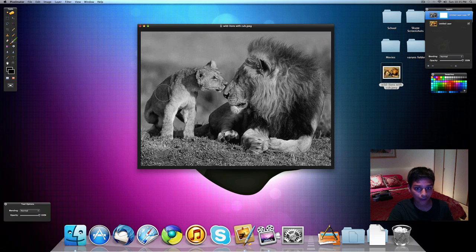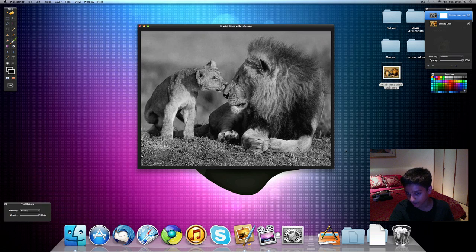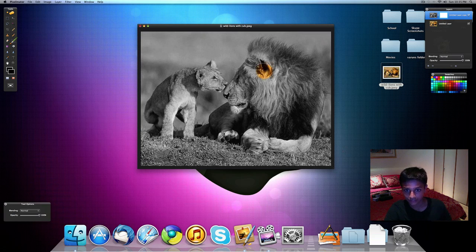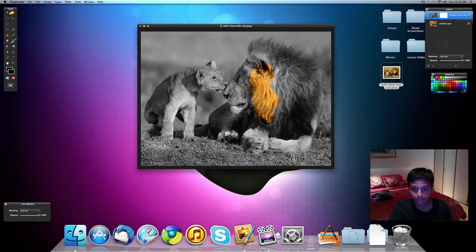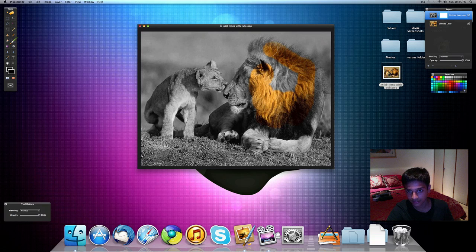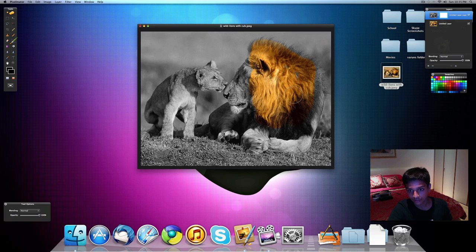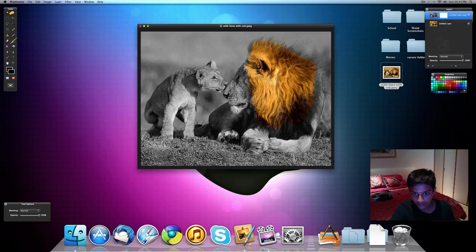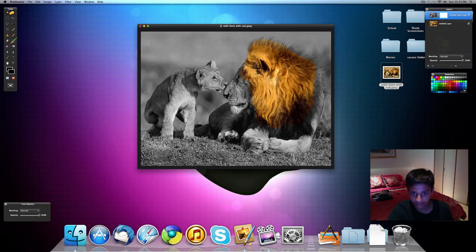And select any size of brush, and just color in the areas which you want to be with color. So as you can see, this lion is getting back its color, its original color. It's not black and white anymore. You can do it slowly, take your time, so you can get more accurate results.